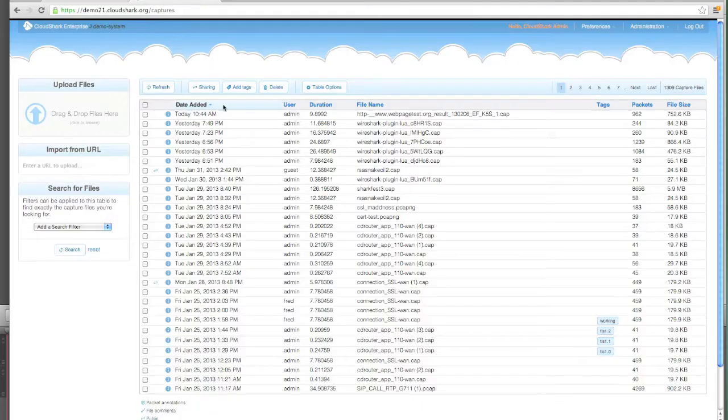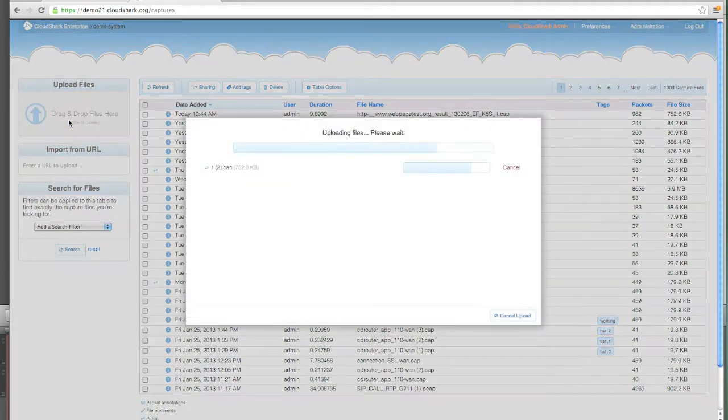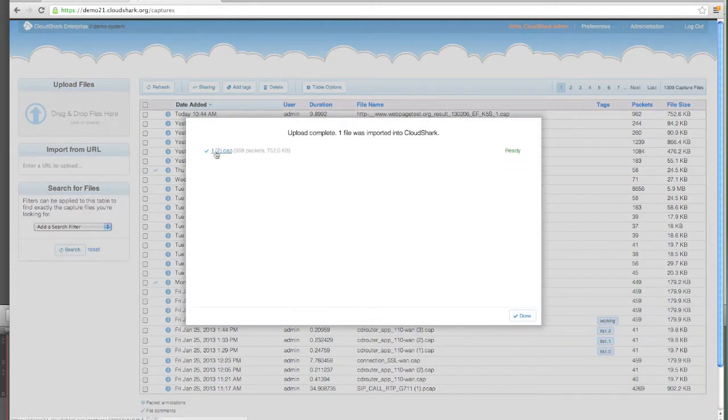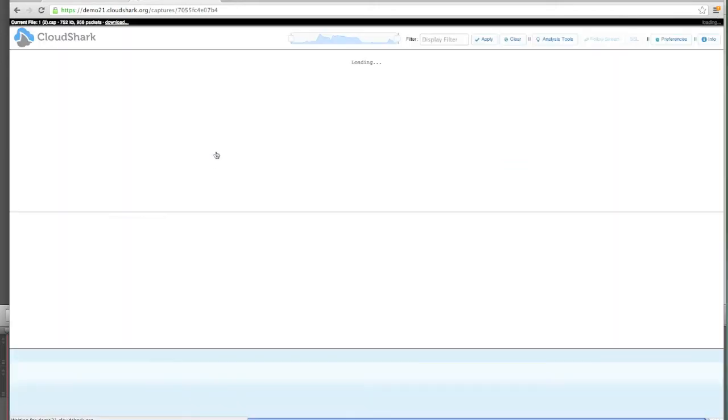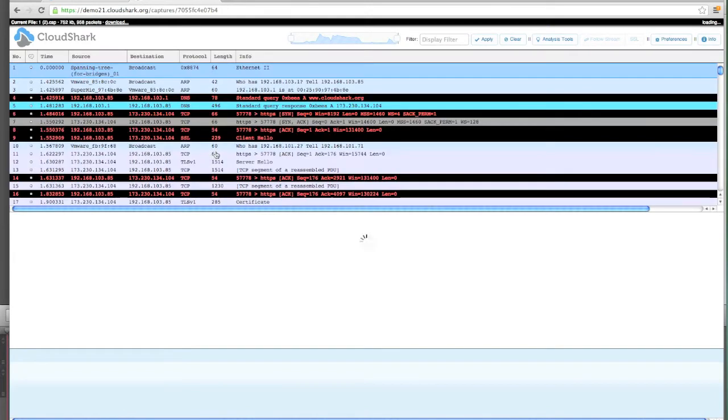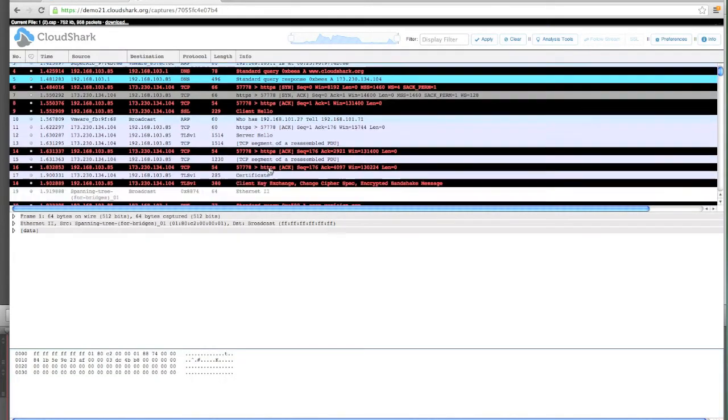Let's move over to my CloudShark tab. I can drag and drop this file right into CloudShark. It uploads, we open it up, and here we are in CloudShark. We're doing our analysis.